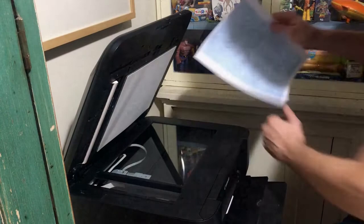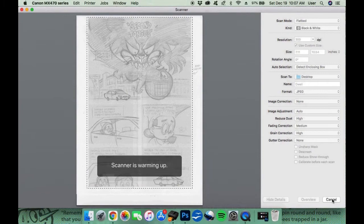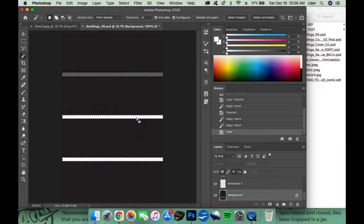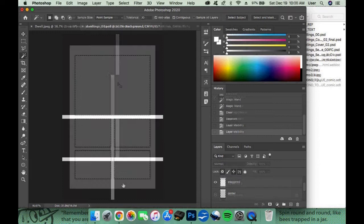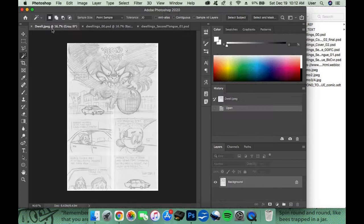Next, I scan the pencils in grayscale and fix a template into the layout I've decided that page should follow, ending up with crisp, precise panel borders that I can drag the roughs into for placement.